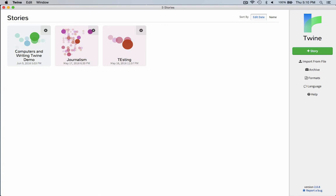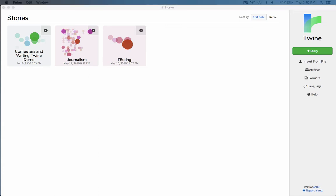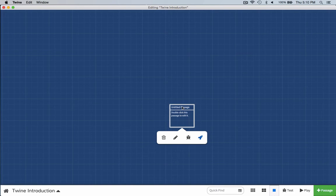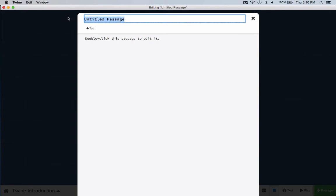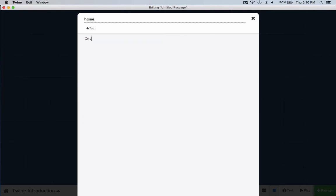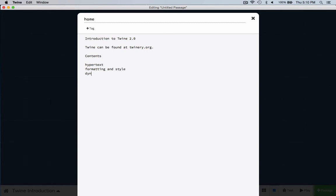I'm going to create a new story and we'll call this "twine introduction." Here we are with an untitled passage. I'm going to rename this untitled passage "home" and add a title: "Introduction to Twine 2.0." Twine can be found at twinery.org. We'll get some contents: hypertext, formatting and style, dynamic text, and conditional text.